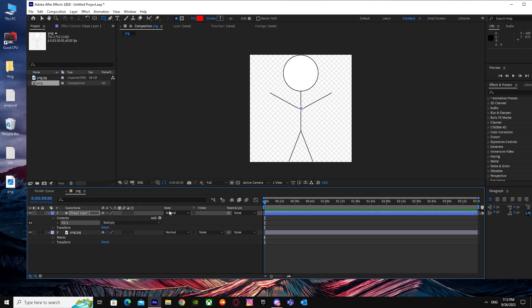That's basically it on how you can convert a PNG into a shape layer the easy way. I hope I helped you guys out. Peace.